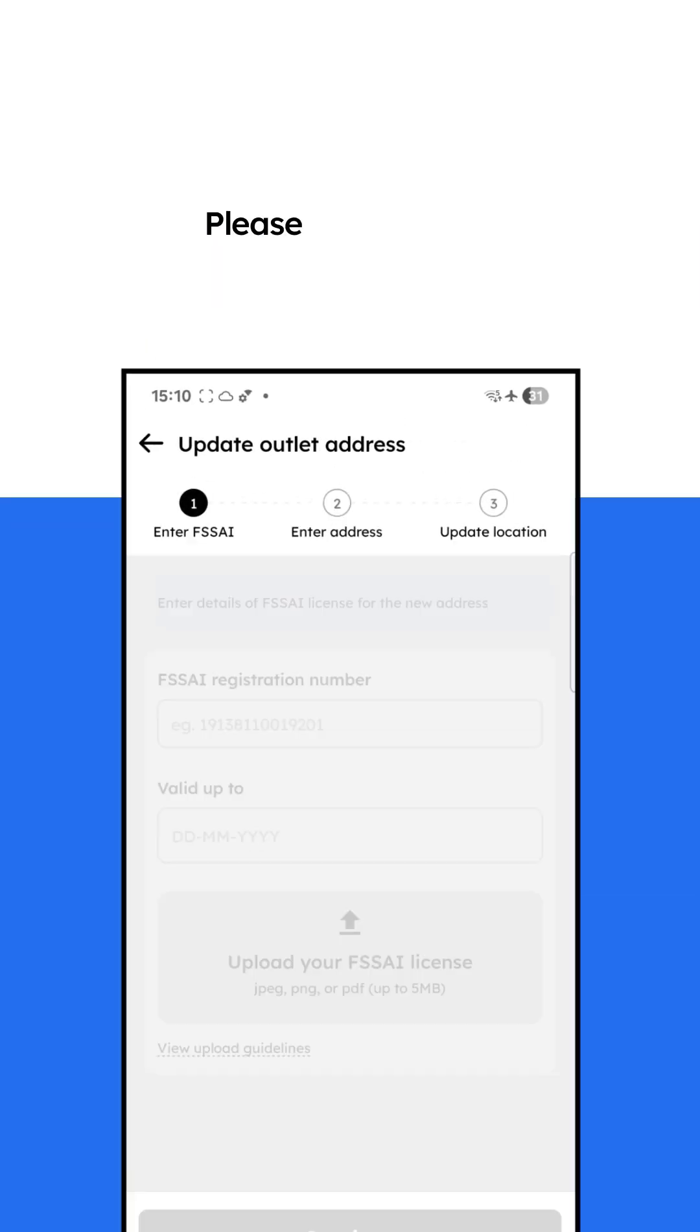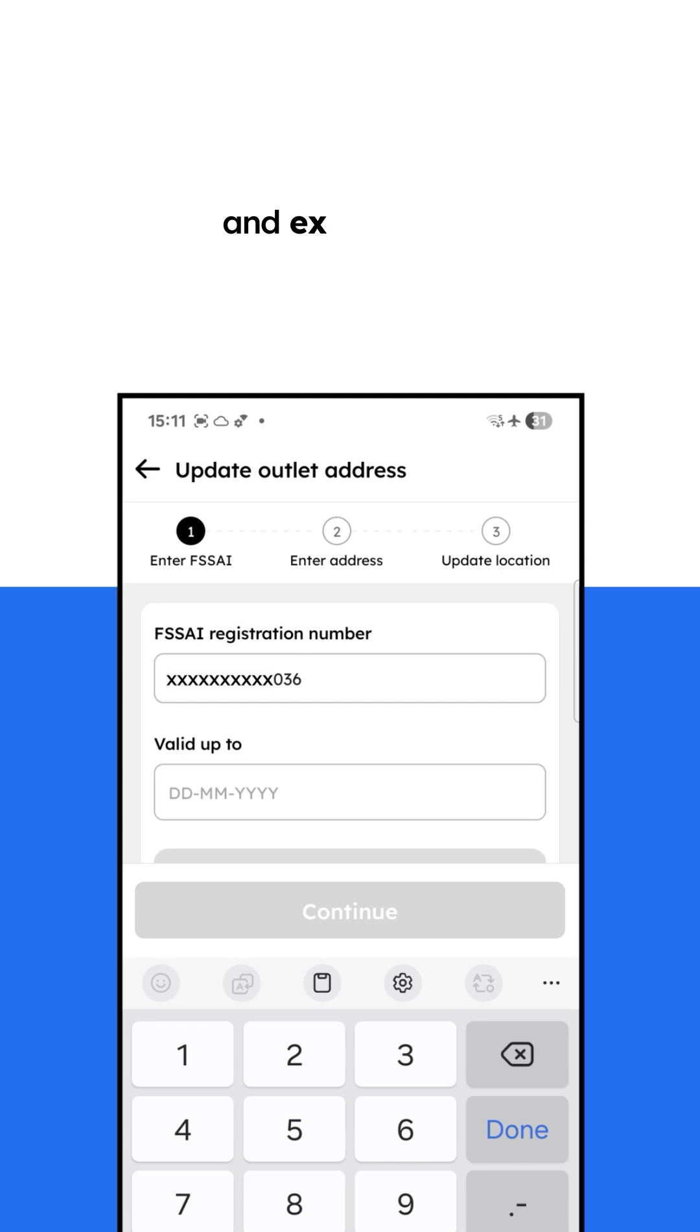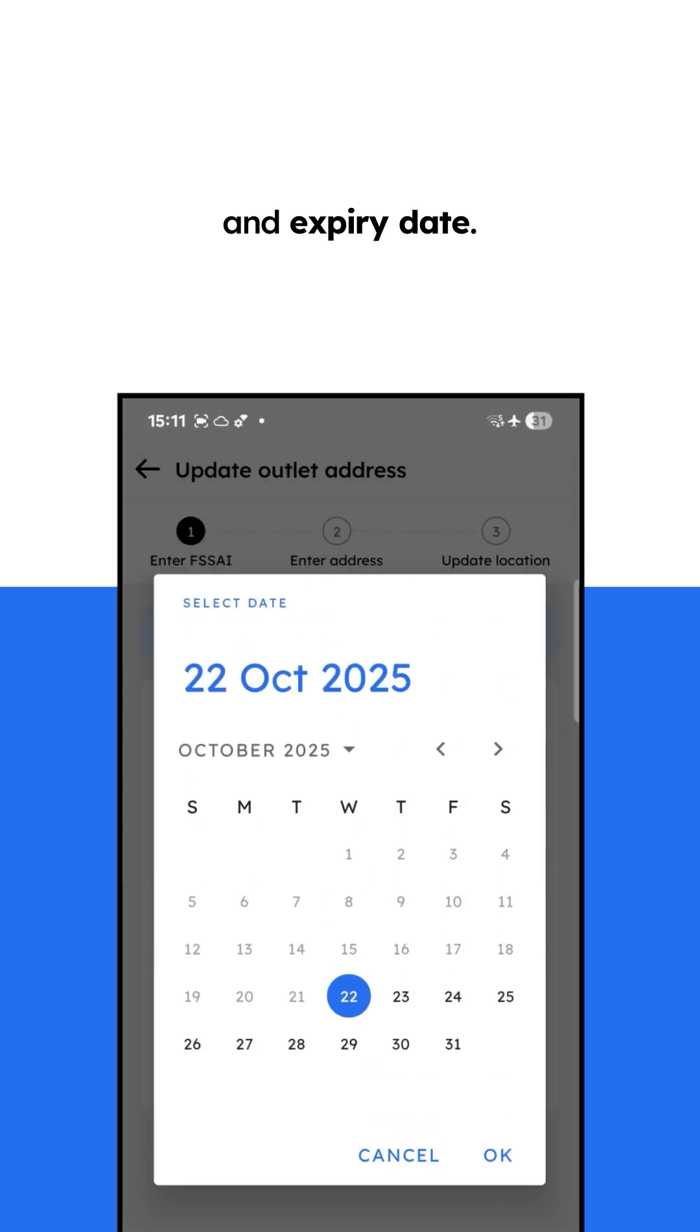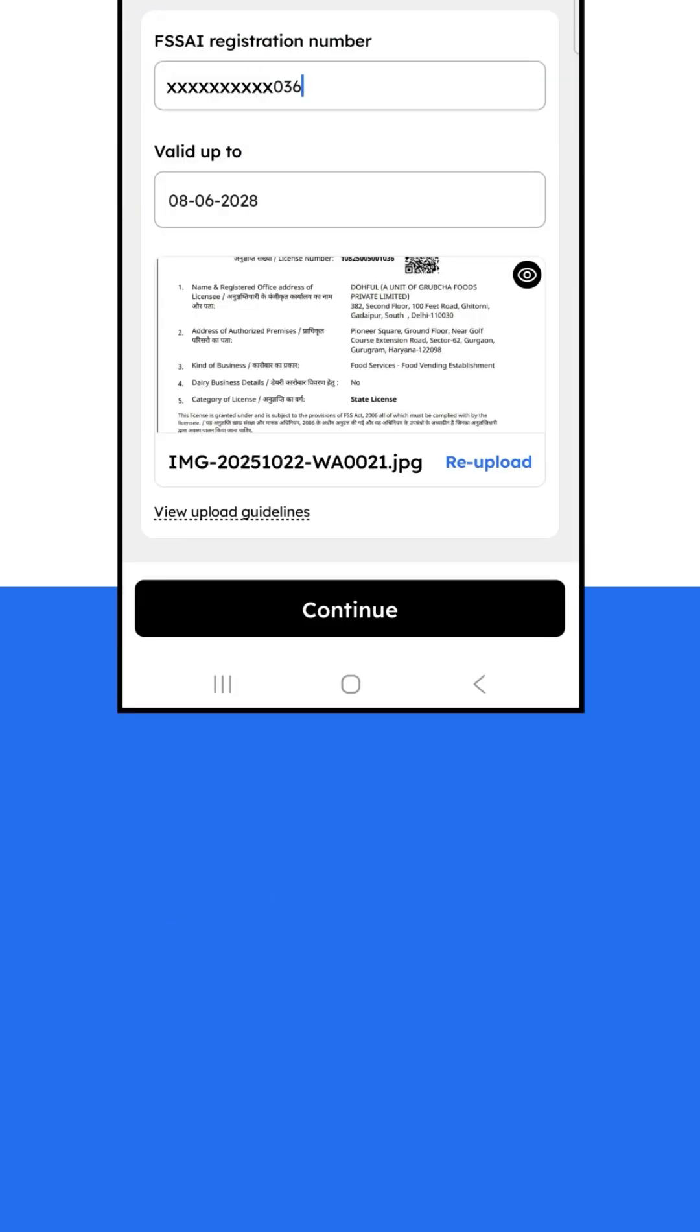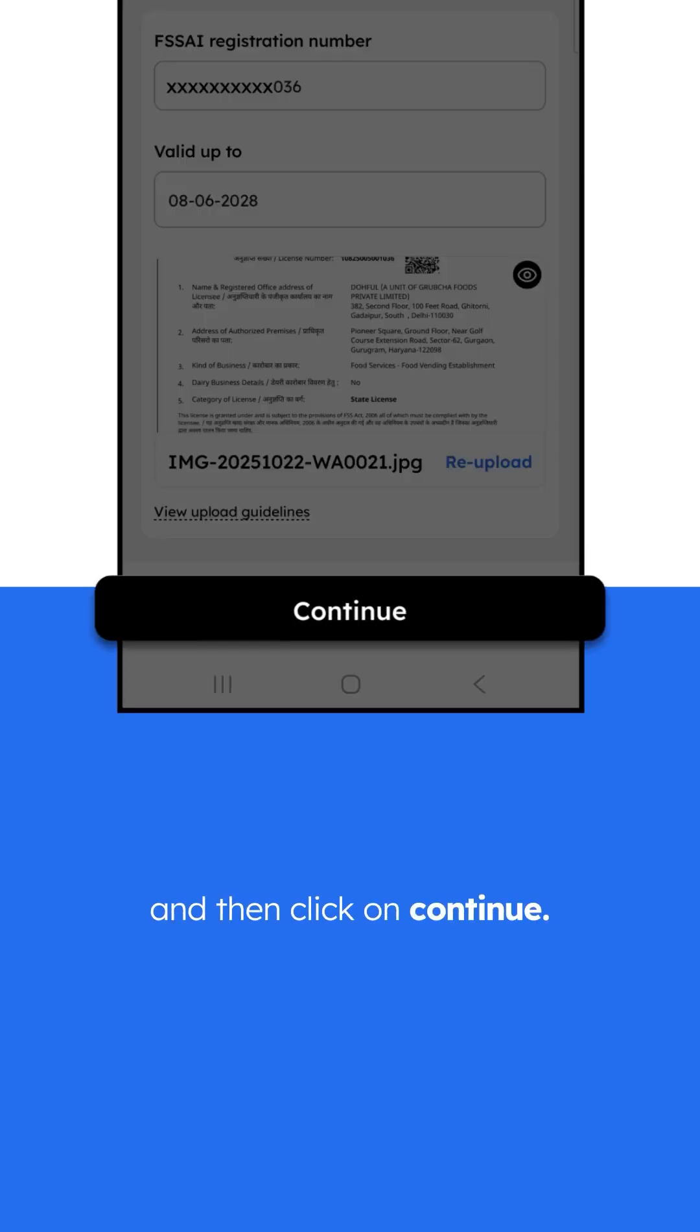Please type in your FSSAI registration number and expiry date. Upload your restaurant's FSSAI certificate and then click on Continue.